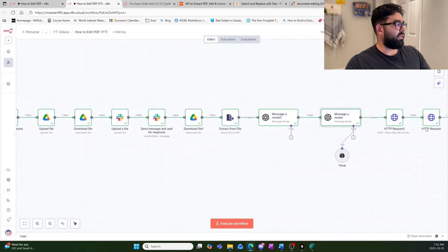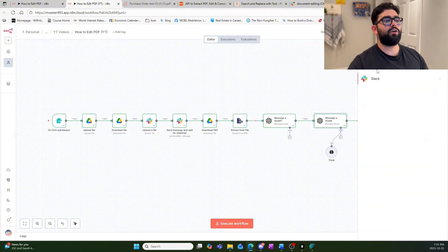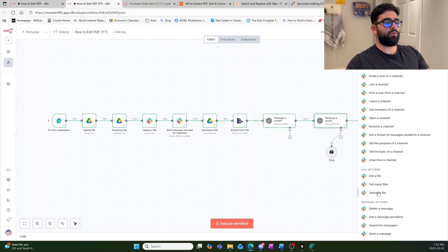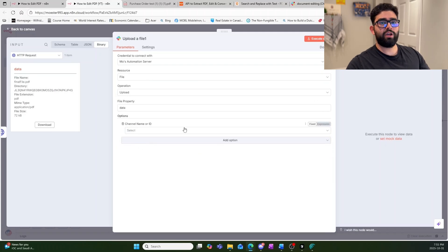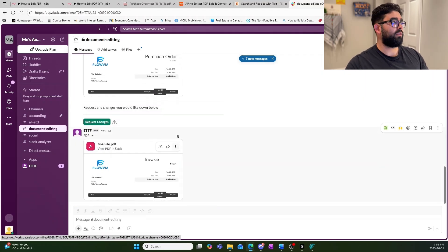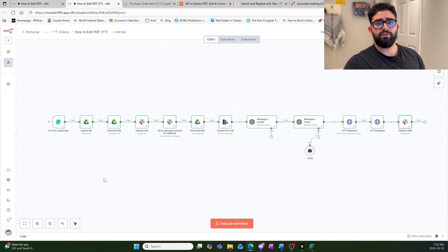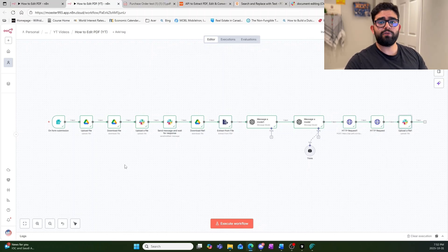Now that we have the edited file downloaded into the workflow, we send it back to Slack using a Slack 'Upload File' node with the same channel used throughout. Execute the step and you can see the updated invoice sent back to the user — changed from the original purchase order. That's how you can edit PDFs in n8n using no code at all. If you have questions leave them in the comments, and please like and subscribe. Thanks for watching and have a great day!